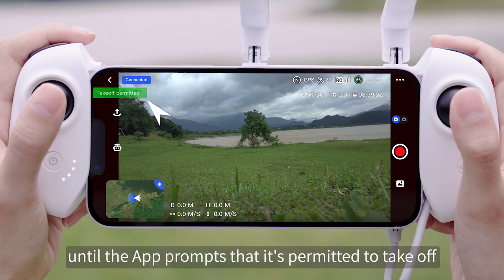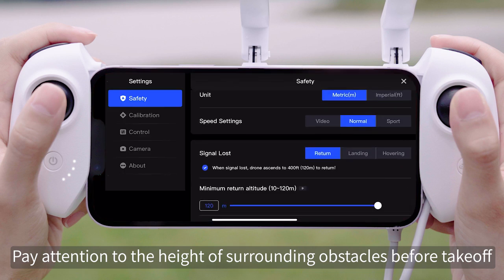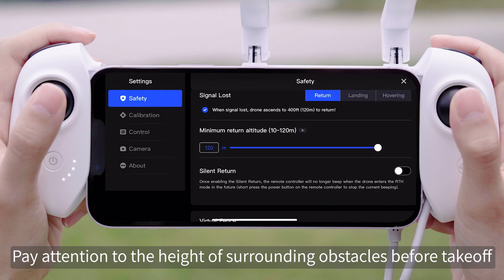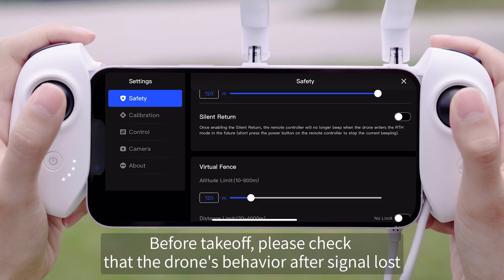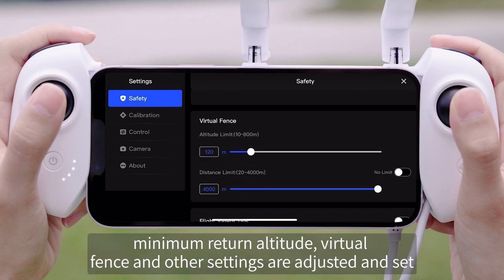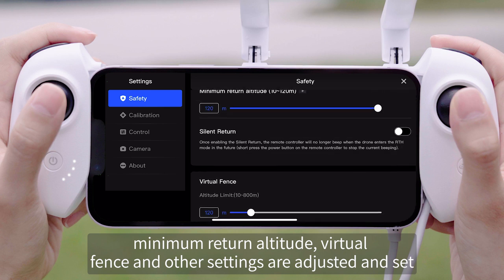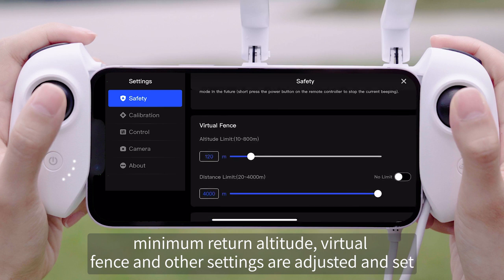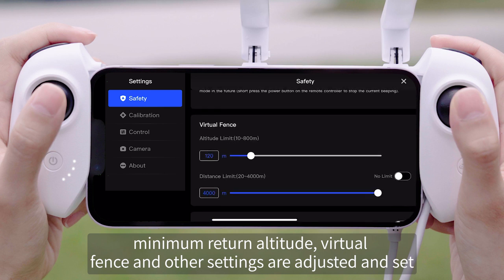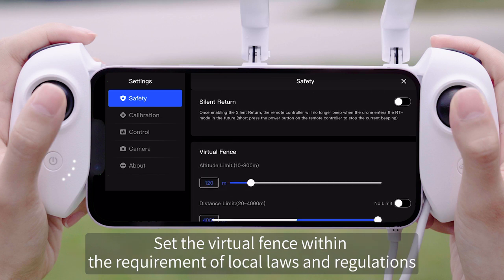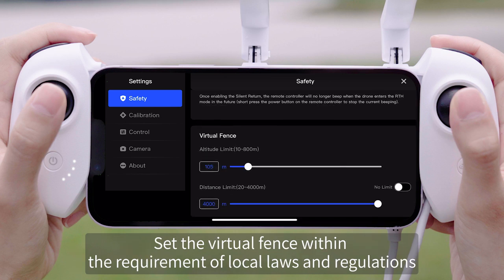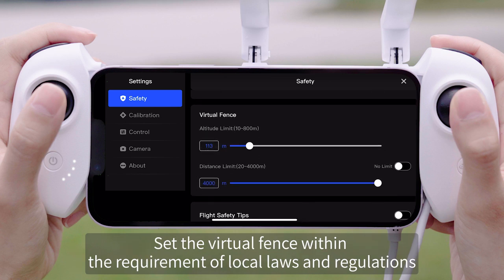Wait until the app prompts that it is permitted to take off. Pay attention to the height of surrounding obstacles before take-off. Please check that the drone's behavior after signal lost, minimum return altitude, virtual fence, and other settings are adjusted and set. The minimum return altitude must be greater than the height of surrounding obstacles. Set the virtual fence within the requirements of local laws and regulations.